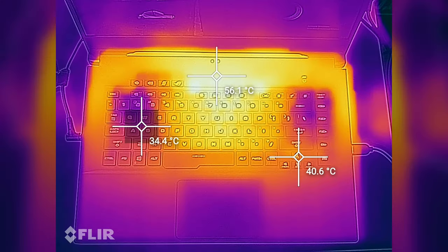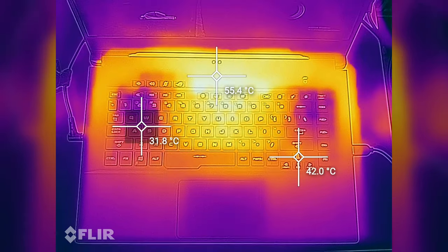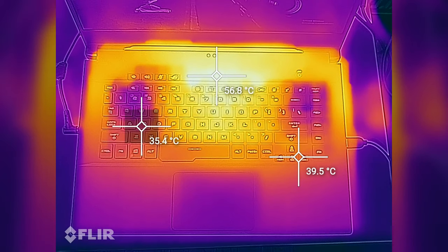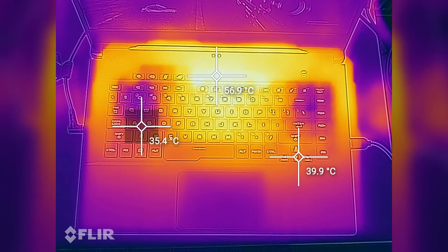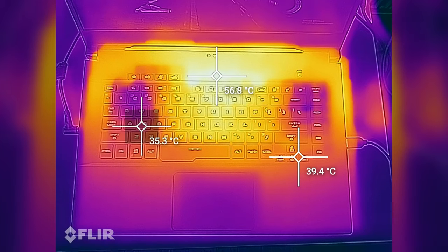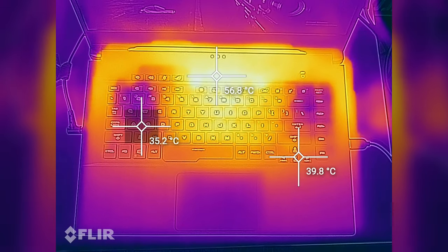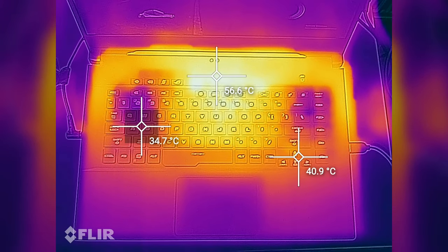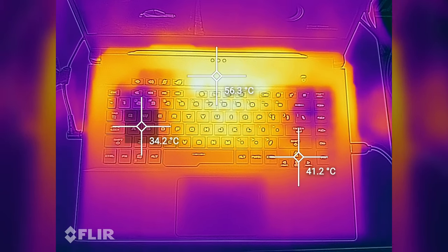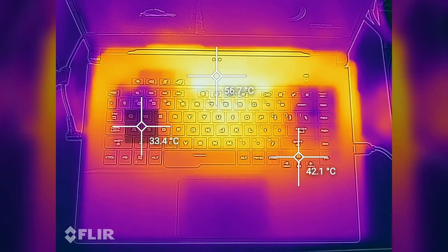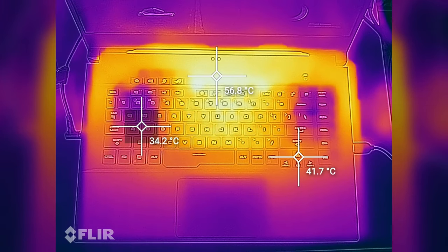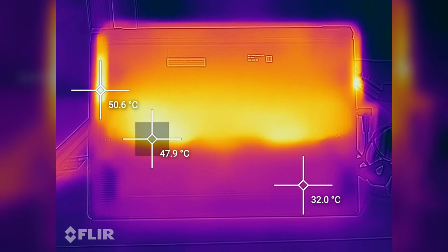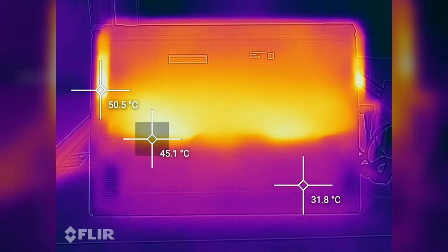As far as external temperatures go, the interior reaches temperatures in the mid-50s in the hottest parts around the heat pipes, but the lower half and the WASD and arrow keys stay within high 30s to low 40s, so heat won't be an issue with longer gaming sessions.